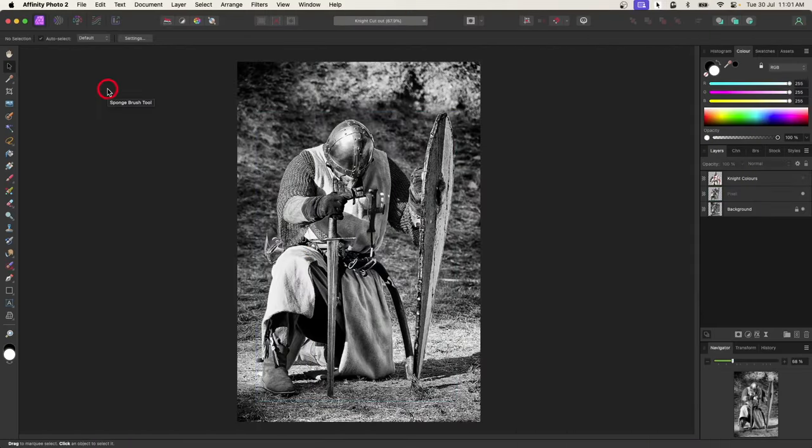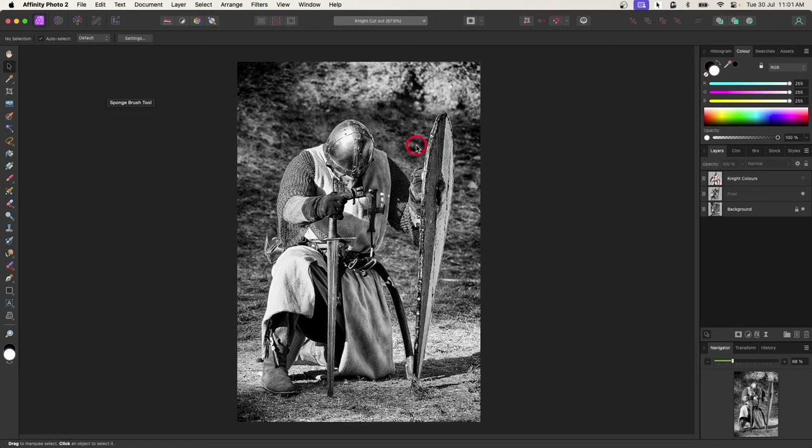Good day everybody, welcome back to my channel. Thank you to everyone that watched my last tutorial and commented that you would like to see how I recolored the knight and repositioned the shield. So today we're going to do that.